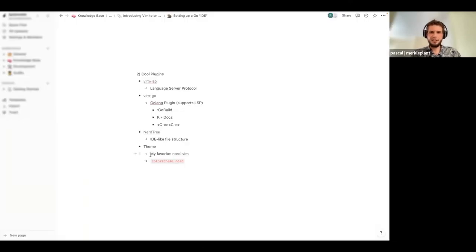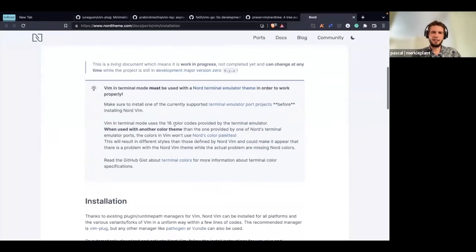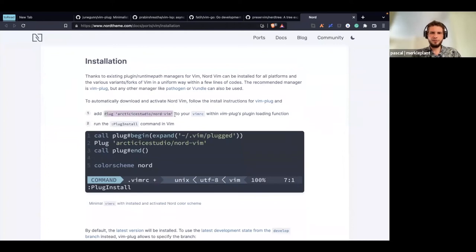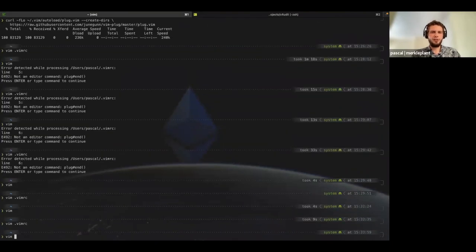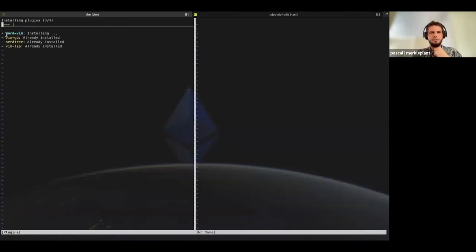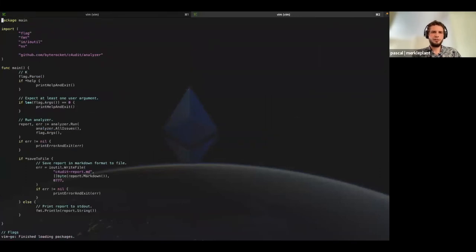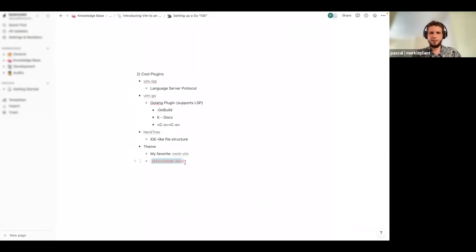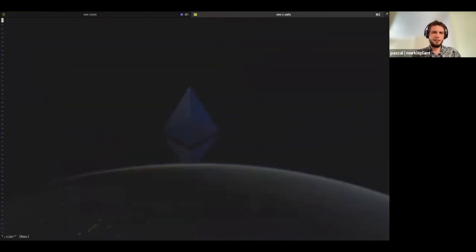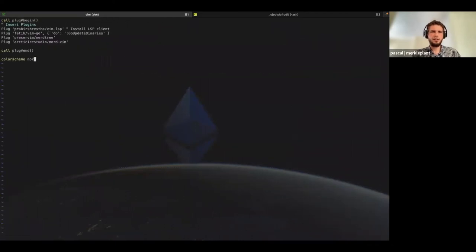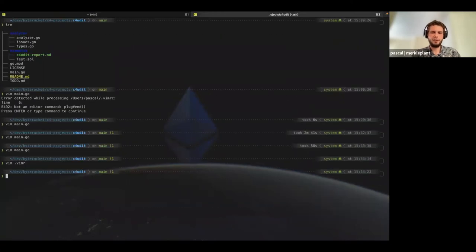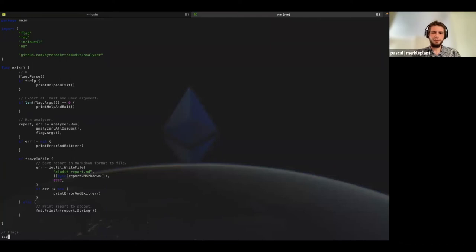Now comes the most important part — which color scheme do you want? I'm personally a big fan of Nord, a kind of dark bluish color scheme. Easy to install: again just one line of code. We go into vimrc, copy it over, call vim and use the + flag to have Vim start and directly execute the PlugInstall command. It installs it. We also need to set the color scheme in our config. We add 'colorscheme nord' and now it already looks cooler.